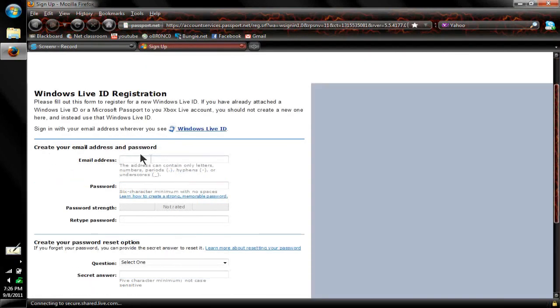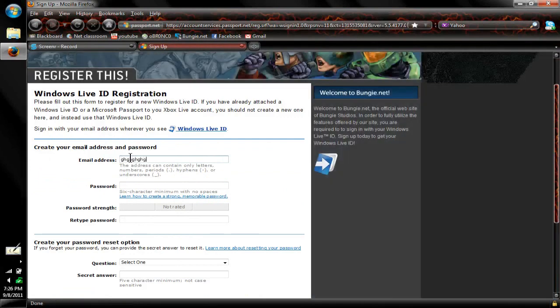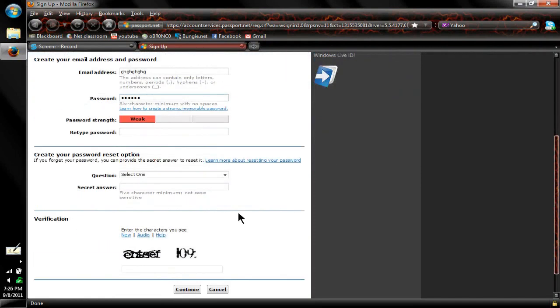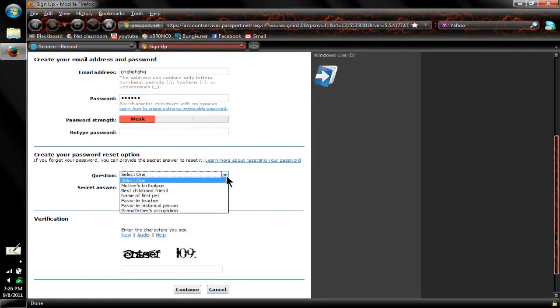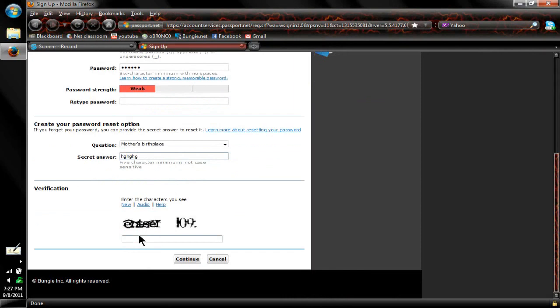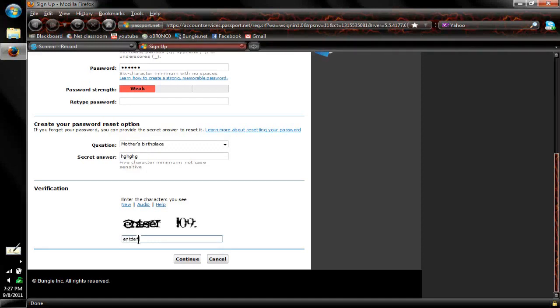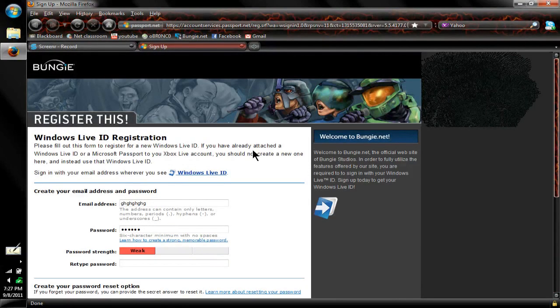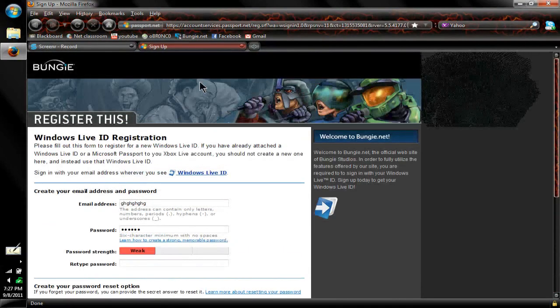What you do after that is it will bring you to this screen. You can type in your email address, your password, yada yada yada, and then you pick a security code and mother's birthplace. Then it will be this little weird graffiti text writing and you just enter in what it says. I believe now it says ENTSEF109, and then you just click continue.